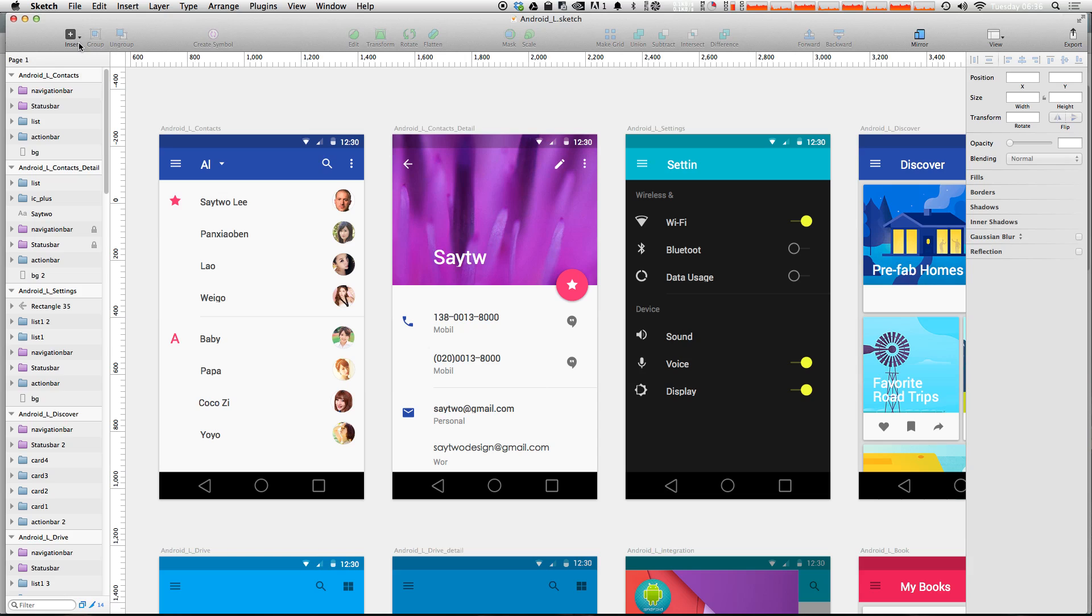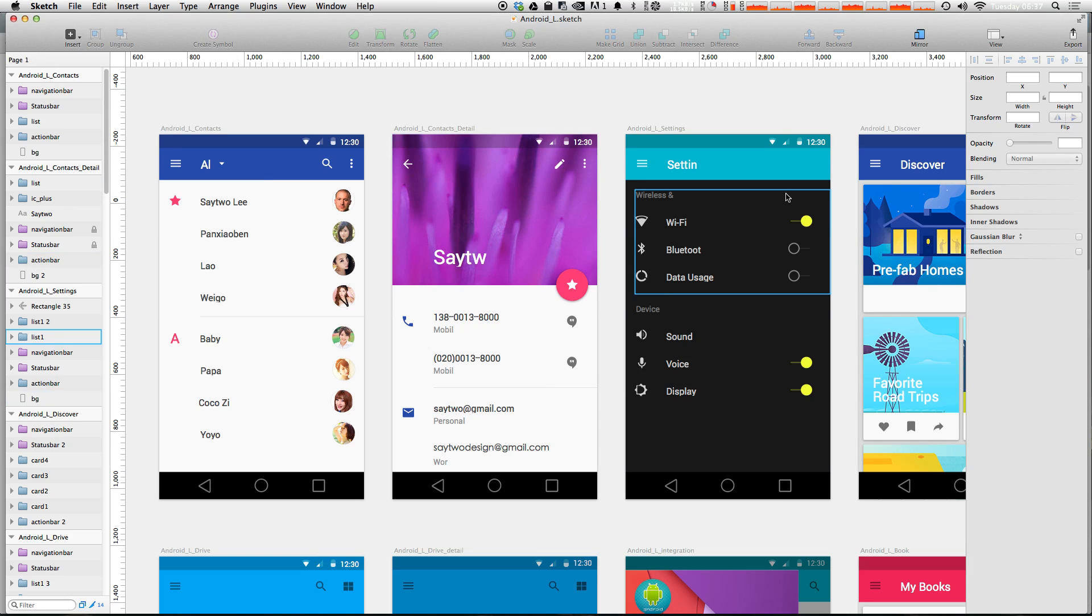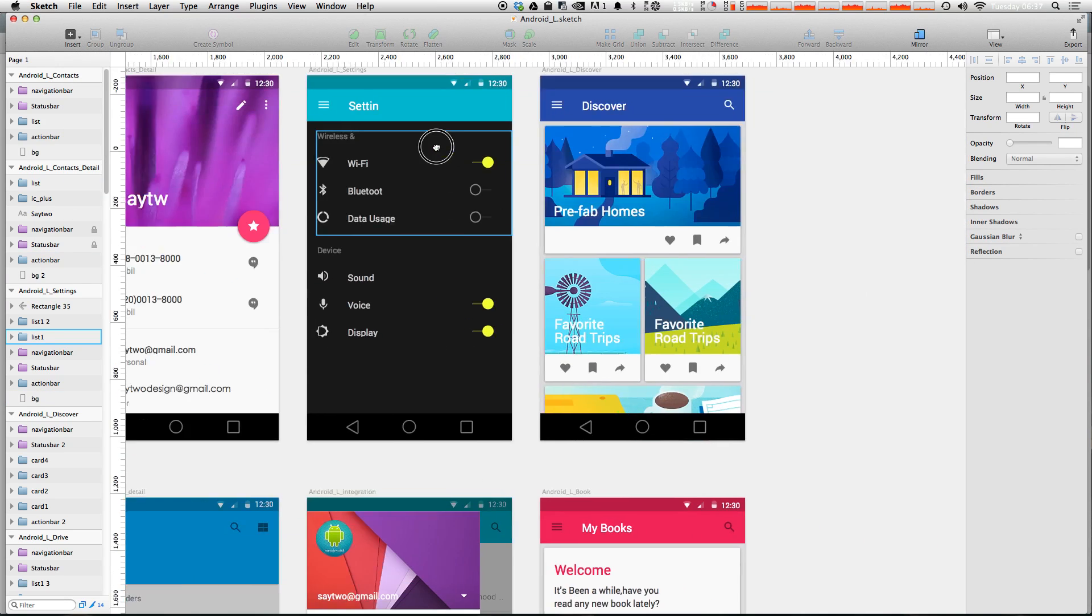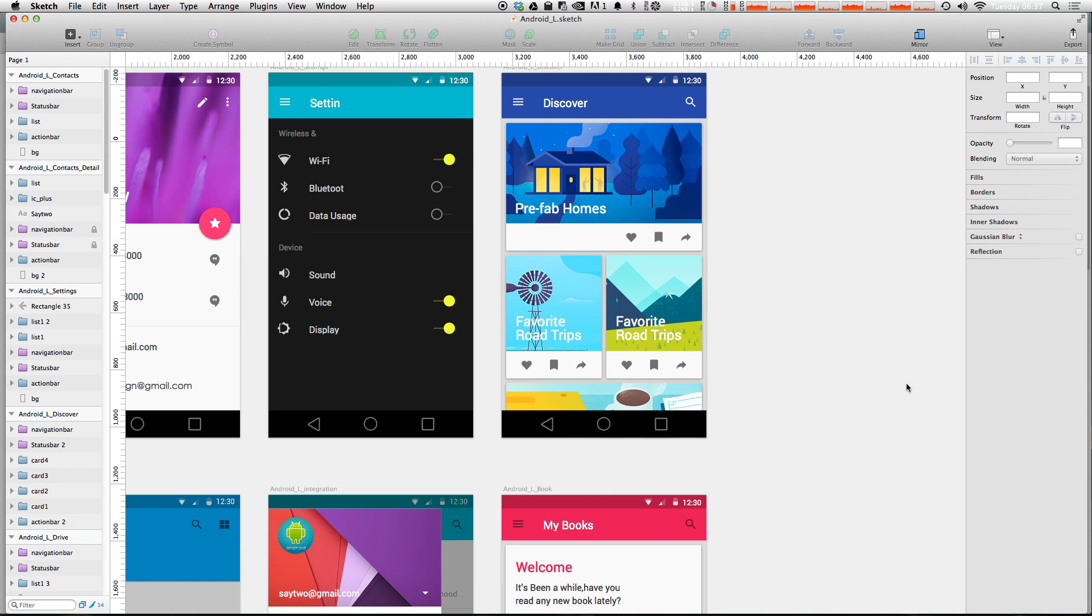And you'll even notice they have, if we insert, they do have custom symbols. So it might not be complete and we just have switch on switch off. We have status bar navigation bar. But if you need anything else, you can always create your own custom symbols out of things in this UI kit, but it should give you a nice jumping off point to know exactly what to do for Android L style material design mockups.